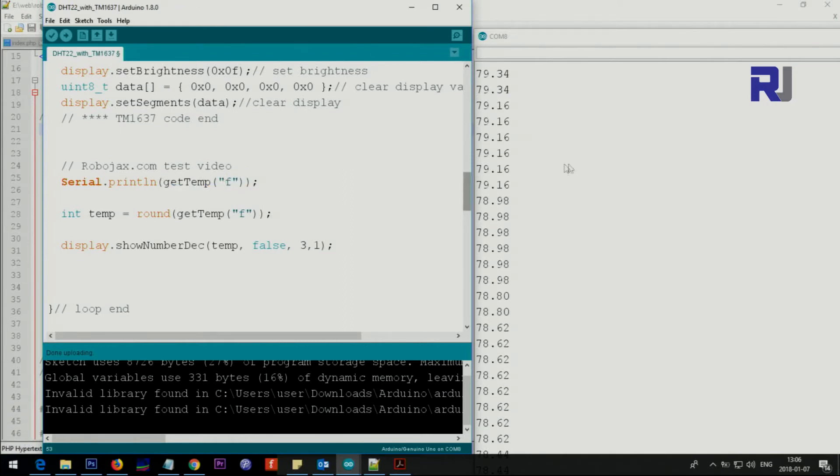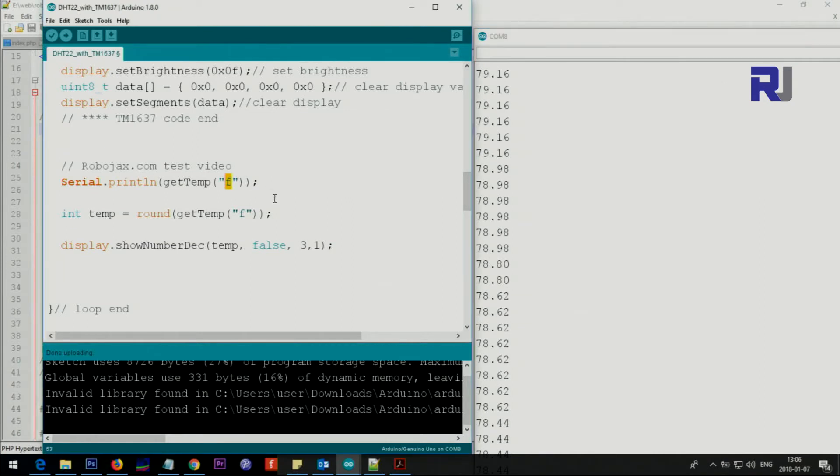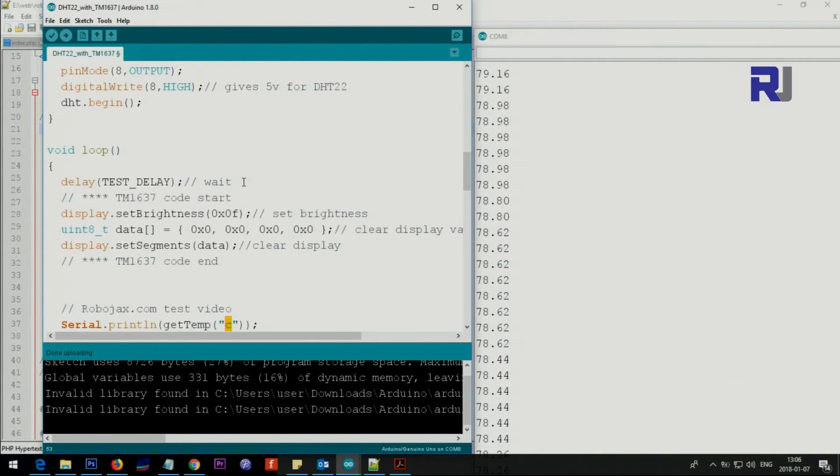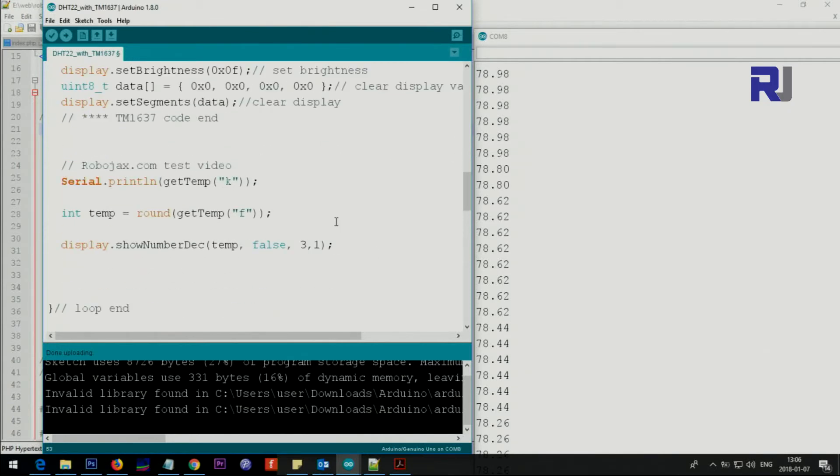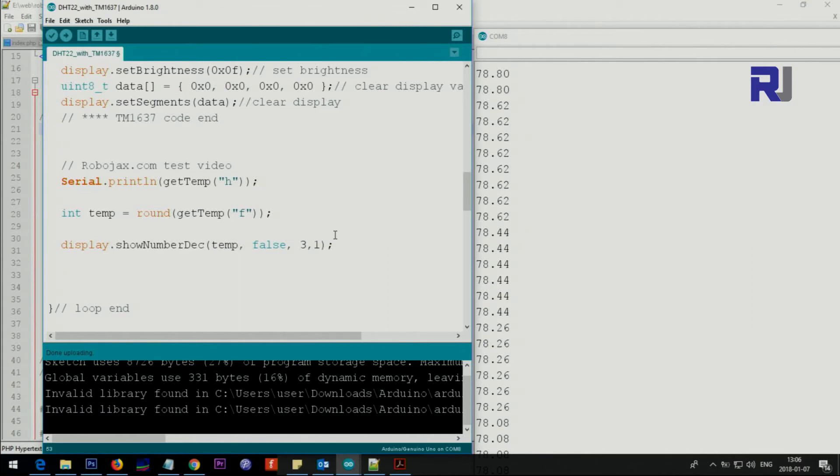To get the value we use this function - get temperature F and it will print it on the screen. If you want to get centigrade, that would be C. If you want Kelvin just put Kelvin. If you want humidity, you will type H. If you want heat index in Fahrenheit or Celsius, you will do that.